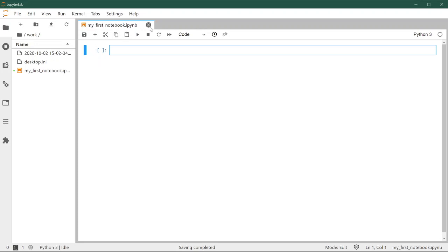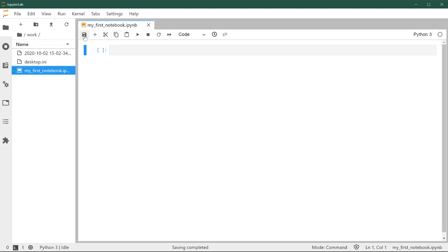Note that I renamed the file and then this dark gray dot popped up. This means the file has unsaved content. If we want to save the latest changes, we can come here and click on save, and everything that we had on the notebook will be saved to the file here on the file browser.